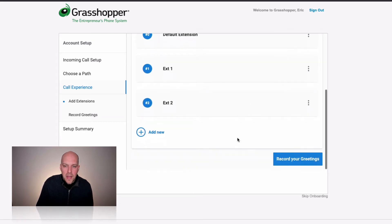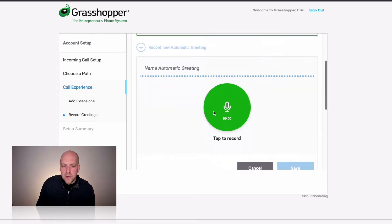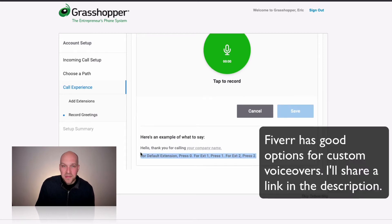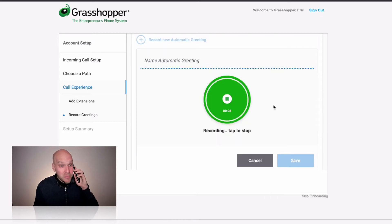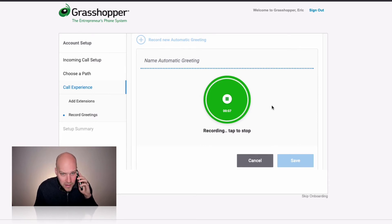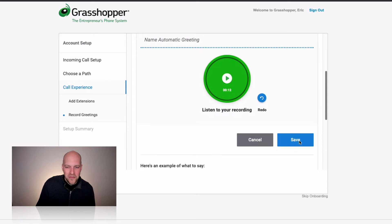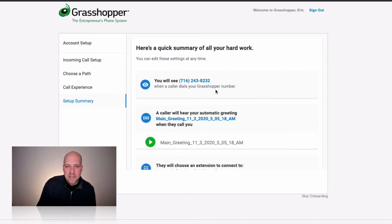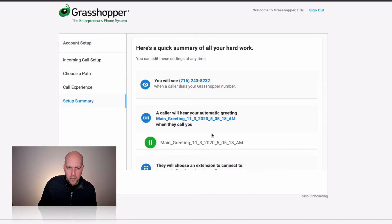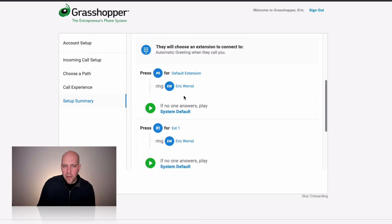I'm building out my phone tree as a one-man shop splitting calls between customer service and sales — just to get in the right mindset of who's calling and give a more professional company appearance. I'm adding extension one and extension two and then recording greetings. You can use the system default, but I want a custom greeting. I'll tap record: 'Hello, thank you for calling. If you are a new customer press 1; if you are a previous customer looking for customer support press 2.' I'll click save and go to the setup summary.